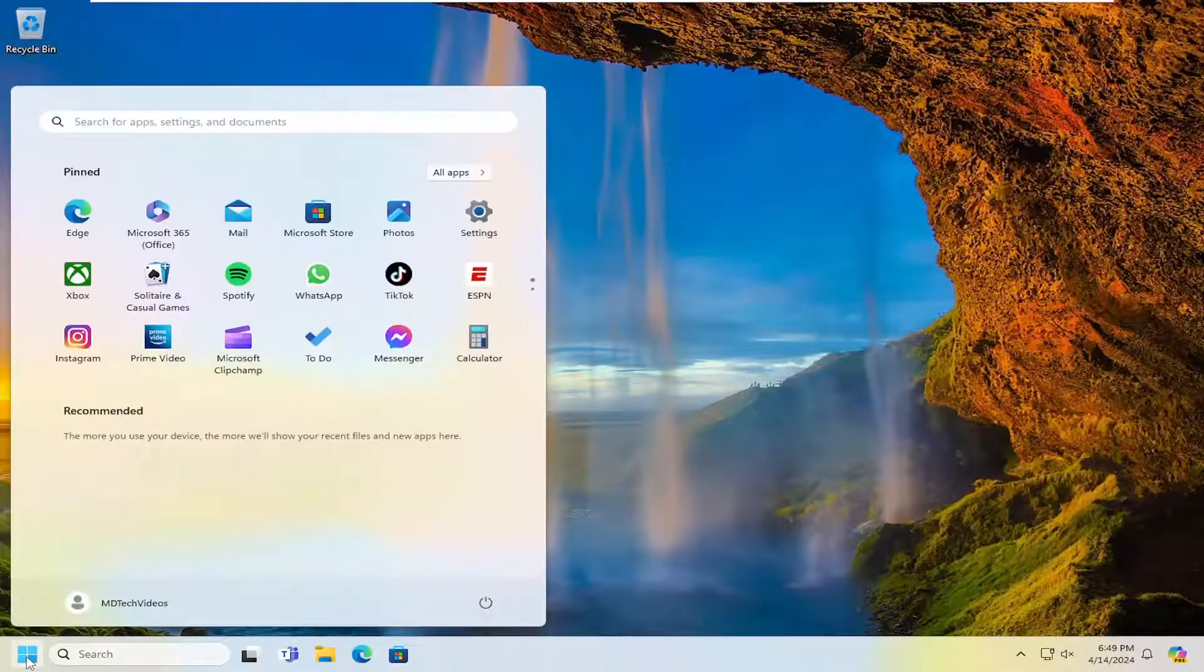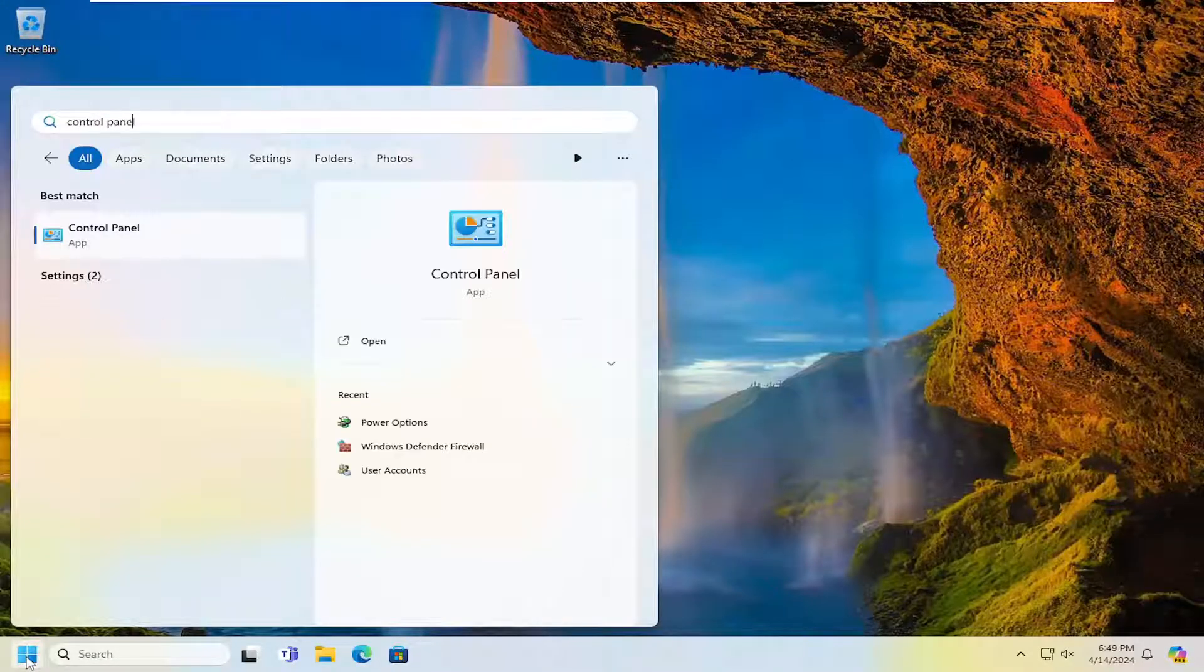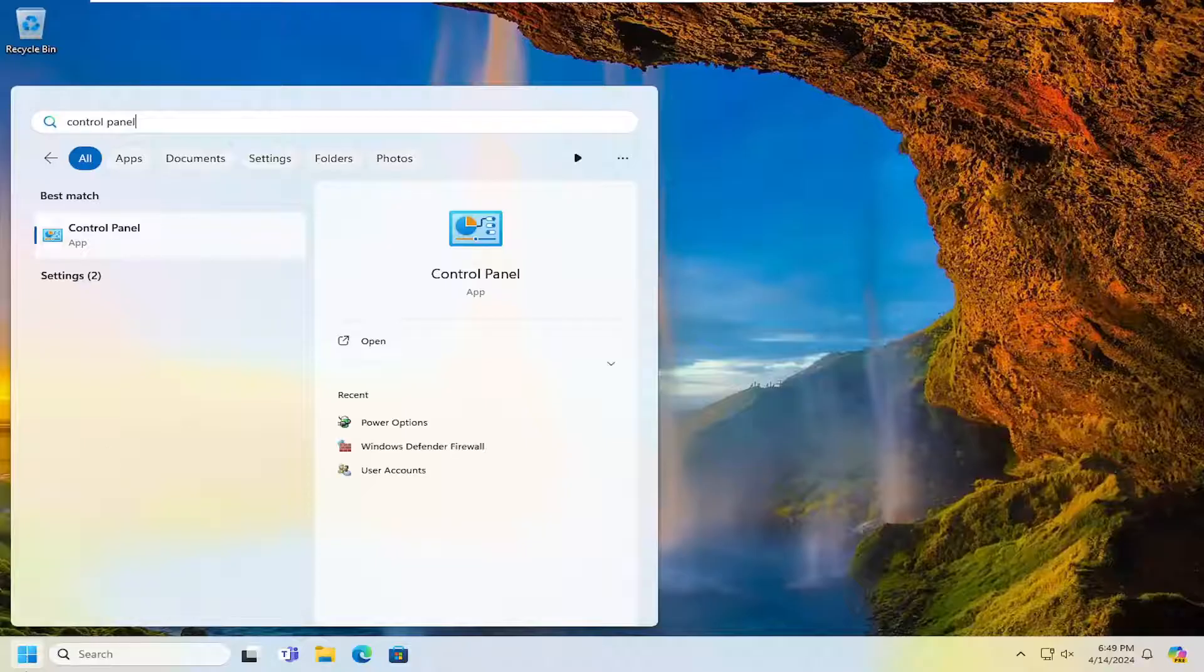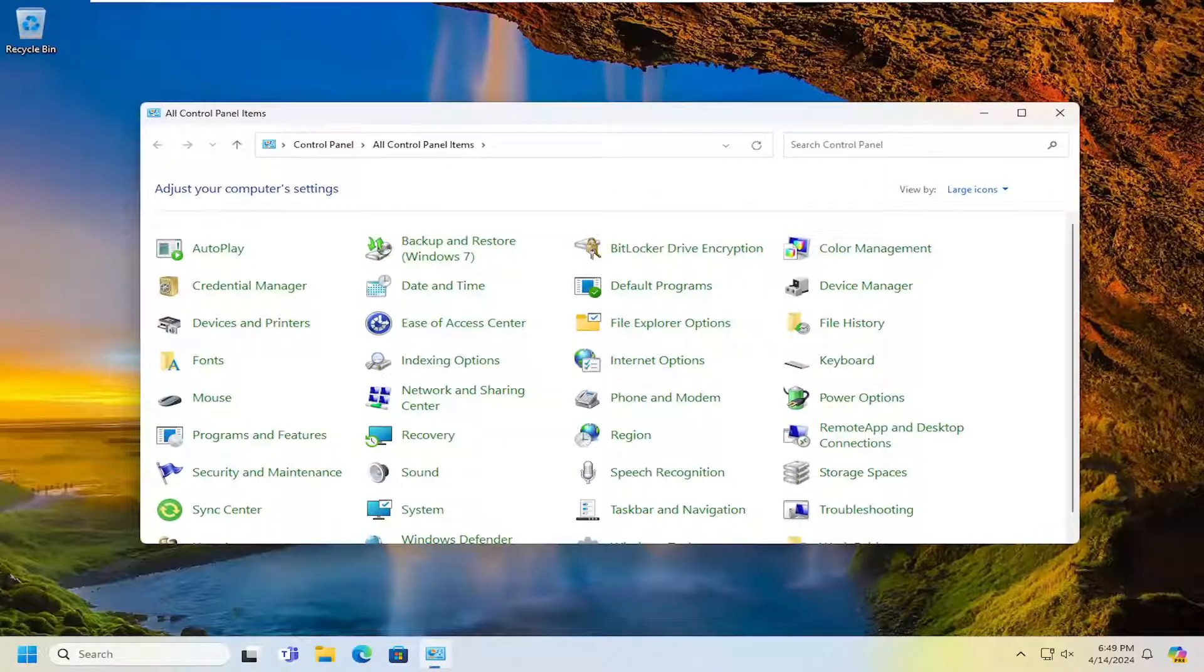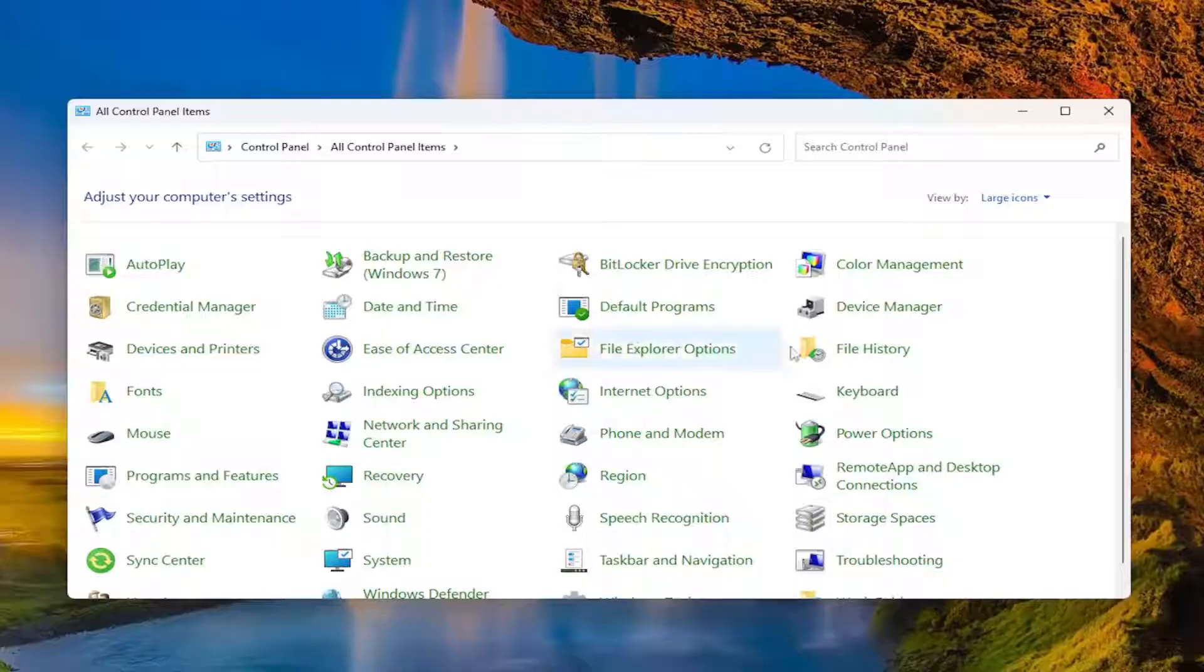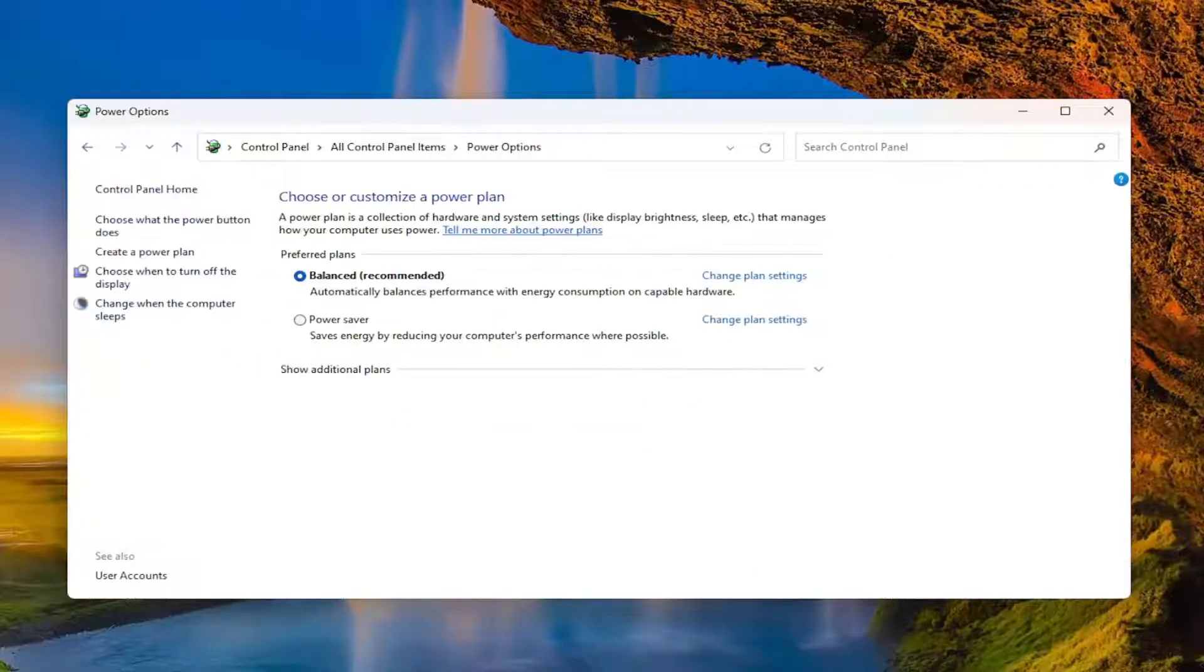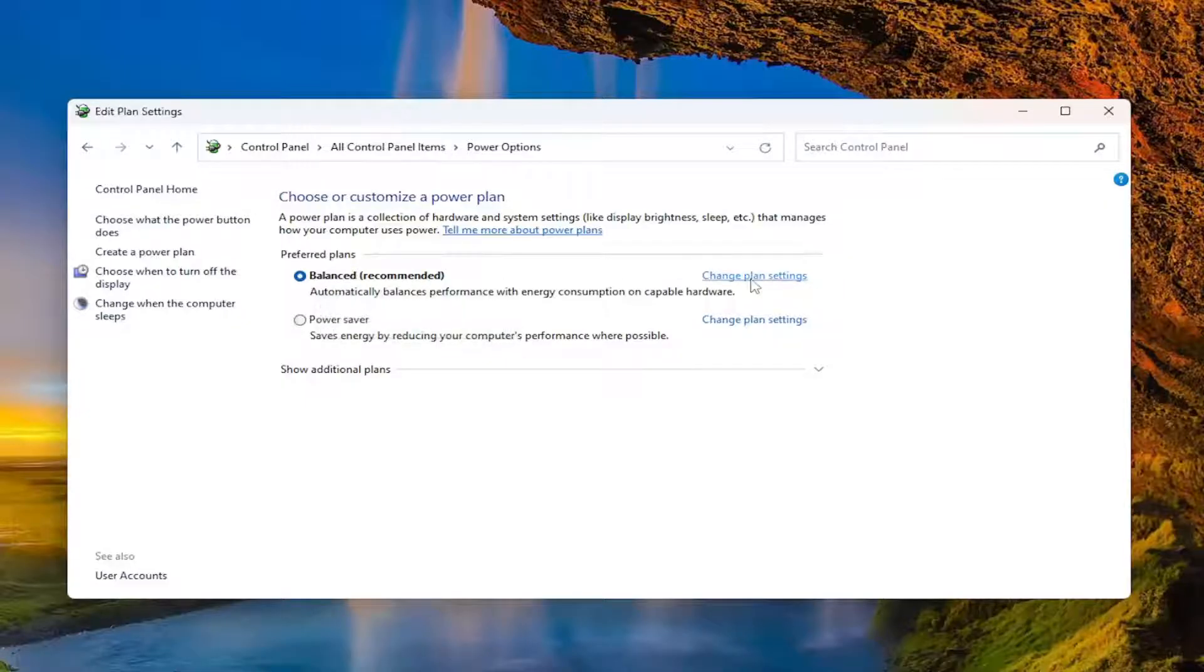That would entail opening up the search menu and searching for Control Panel. The best result should come back with Control Panel - go ahead and open that up. In the Control Panel items, select Power Options, then select the Change plan settings hyperlink that corresponds to whatever plan is currently selected.